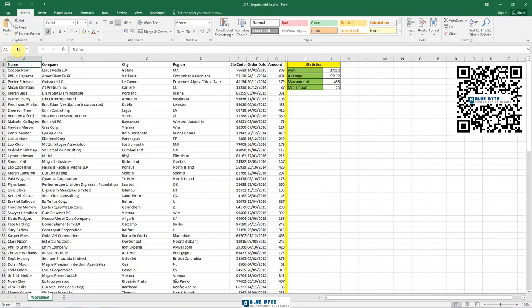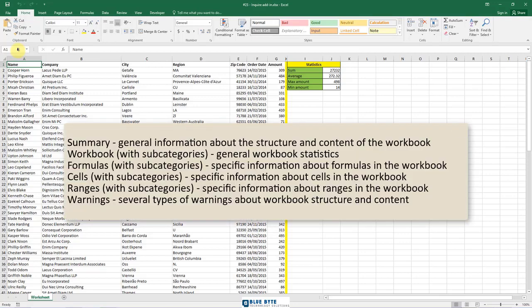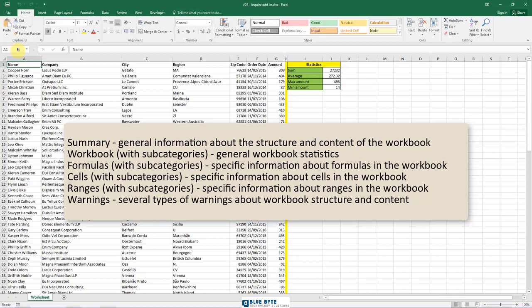Summary – general information about the structure and content of the workbook. Workbook with subcategories – general workbook statistics. Formulas with subcategories – specific information about formulas in the workbook.